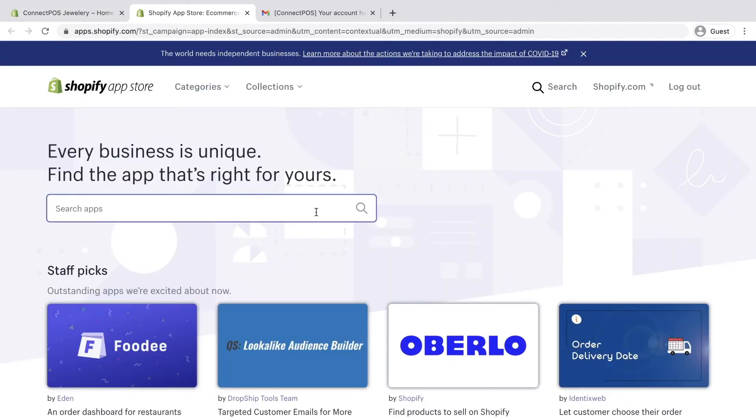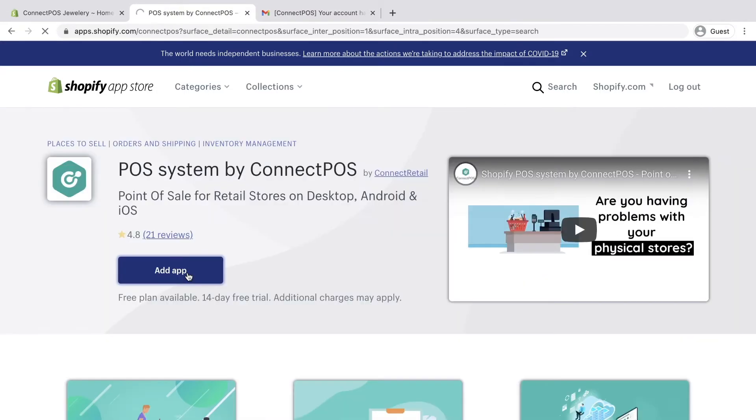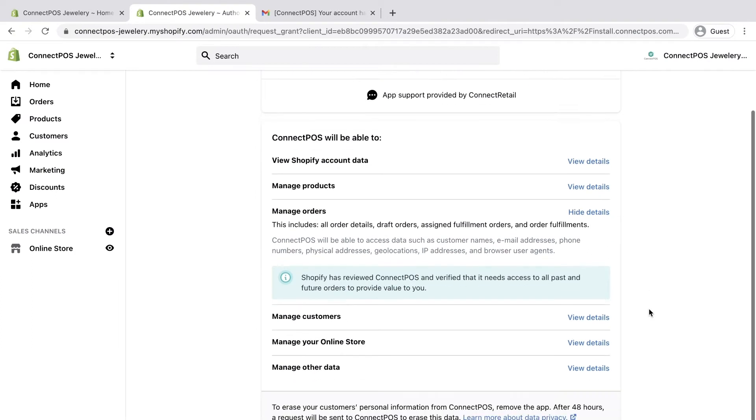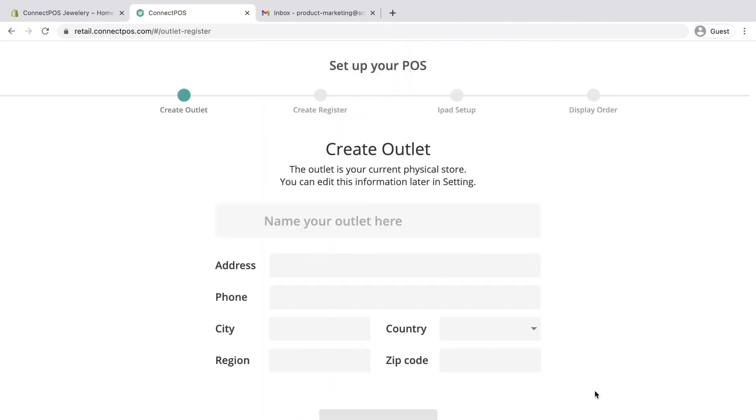From here, the quickest way to find ConnectPOS is by searching ConnectPOS. You'll be able to install ConnectPOS into your Shopify store.